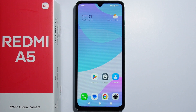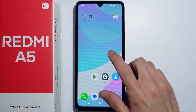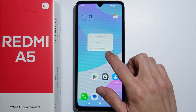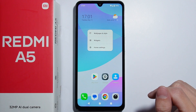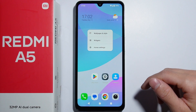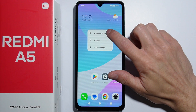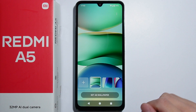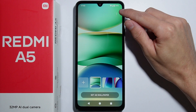To change the theme on Redmi A5, simply press and hold on a blank spot on the home screen. From here, go to Wallpaper and Style, then press the three dots on the top right corner.